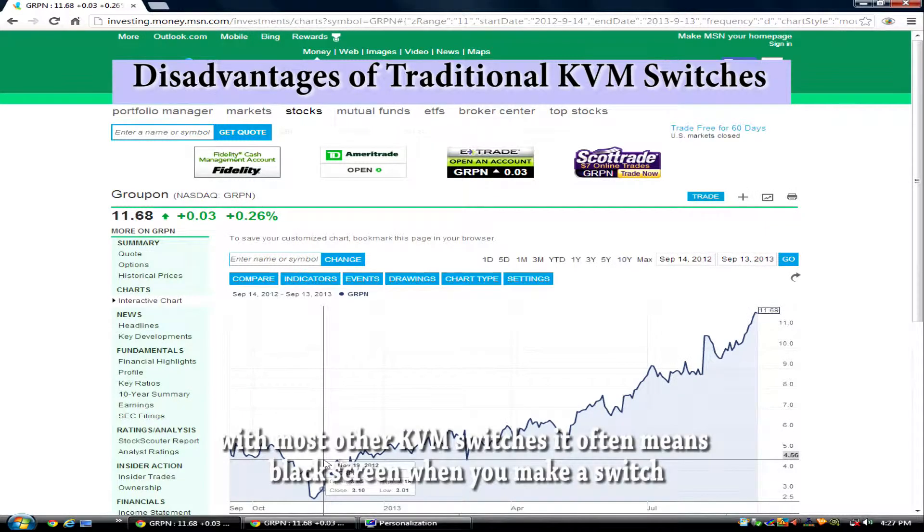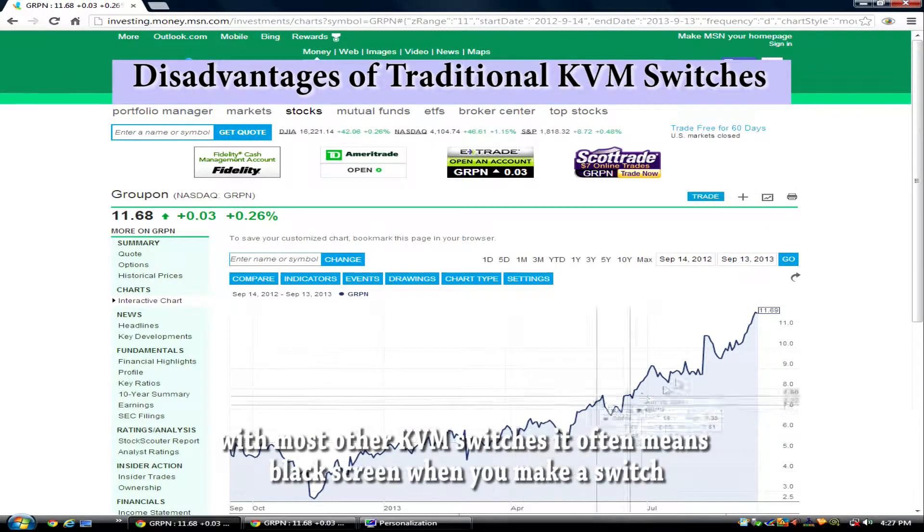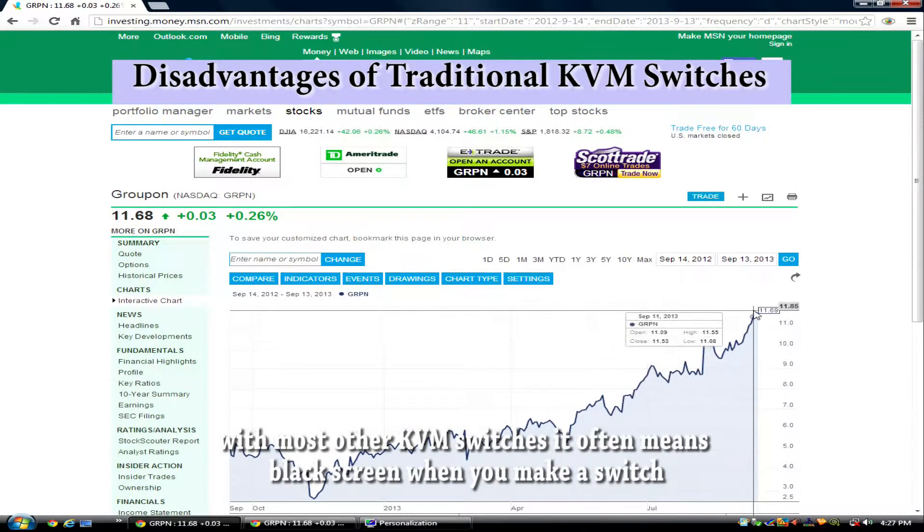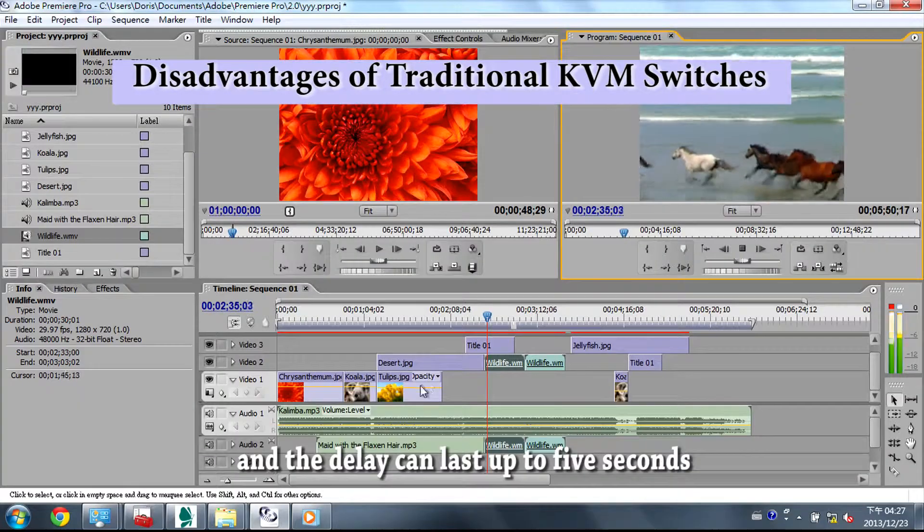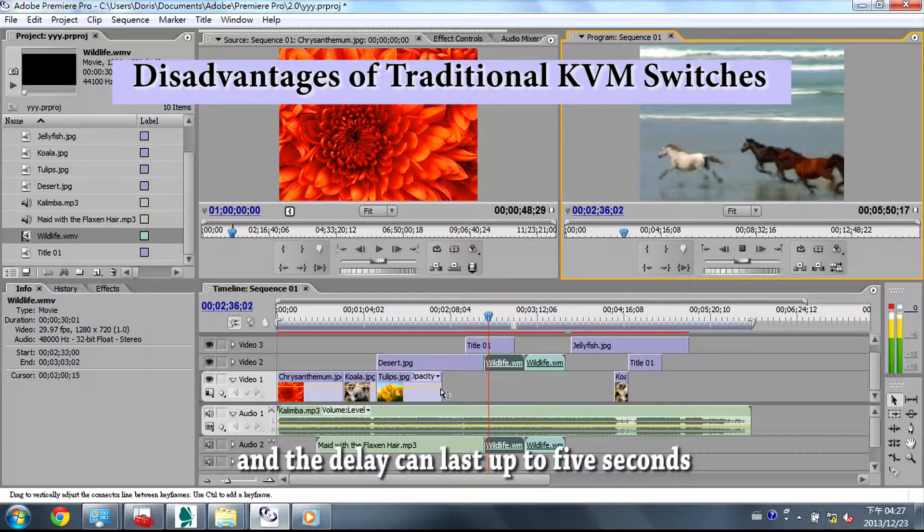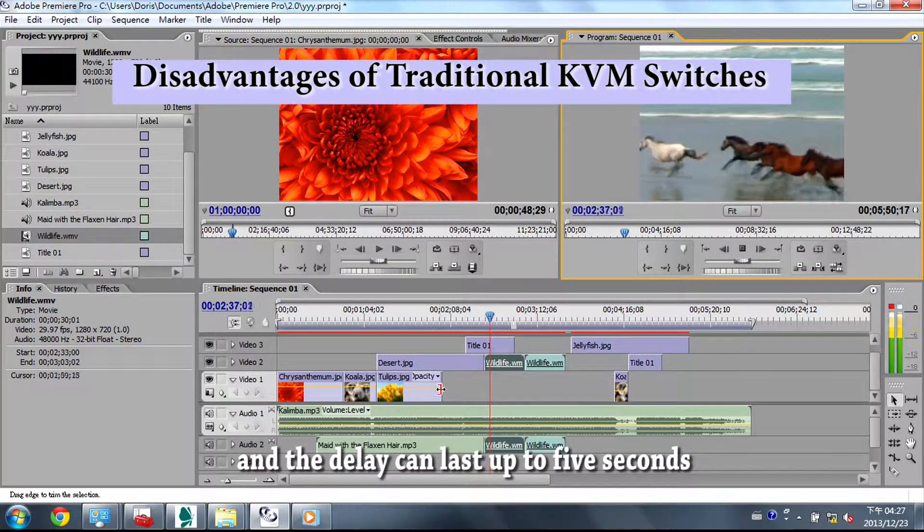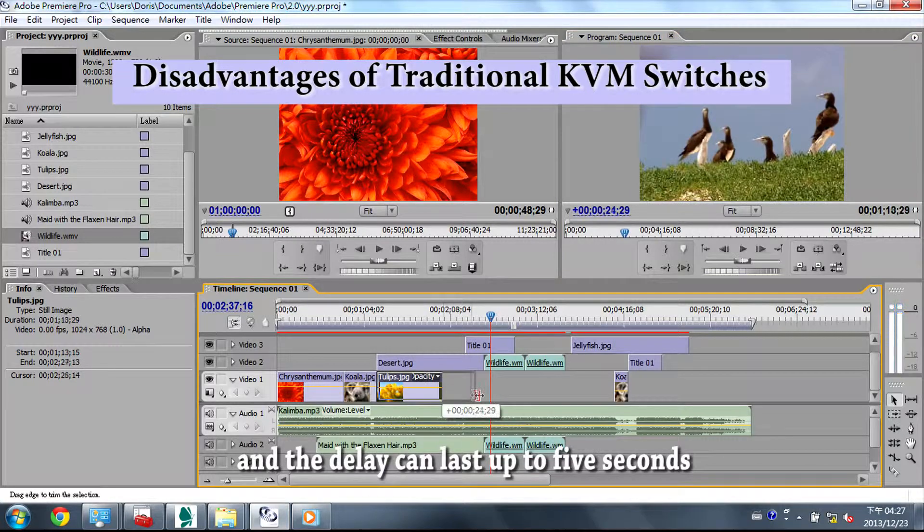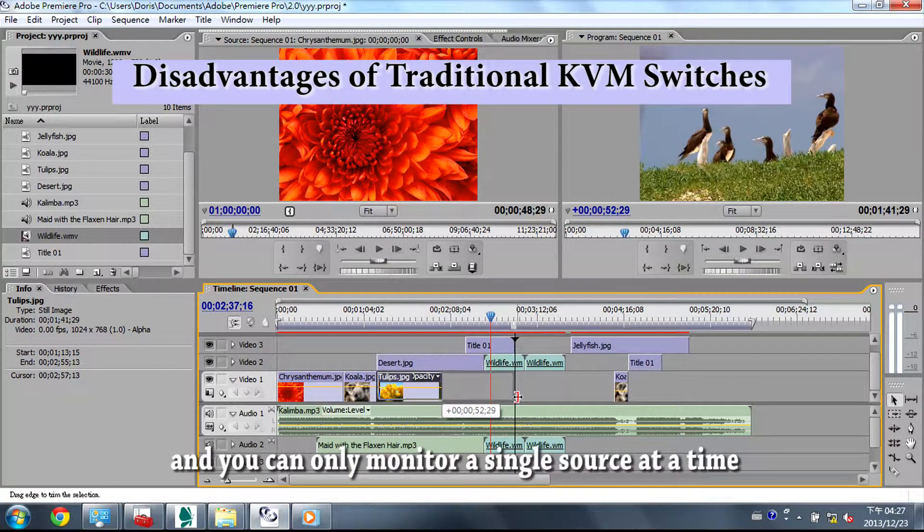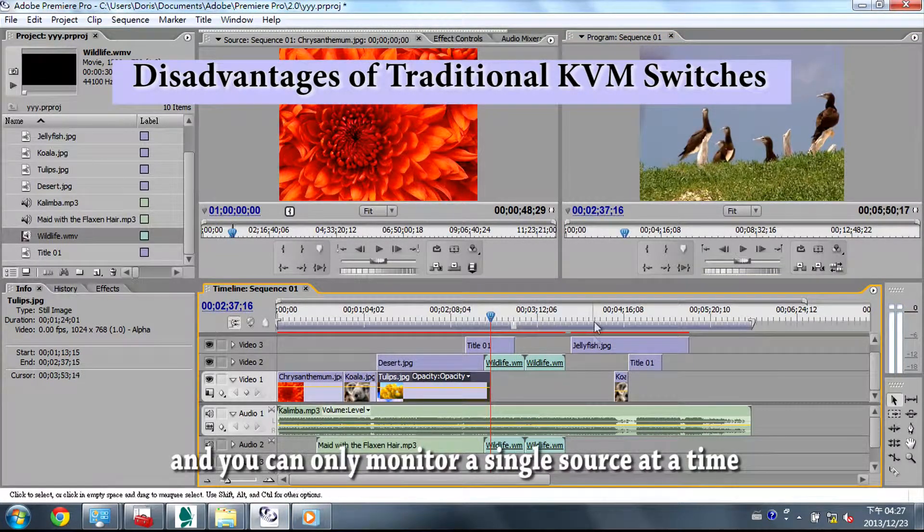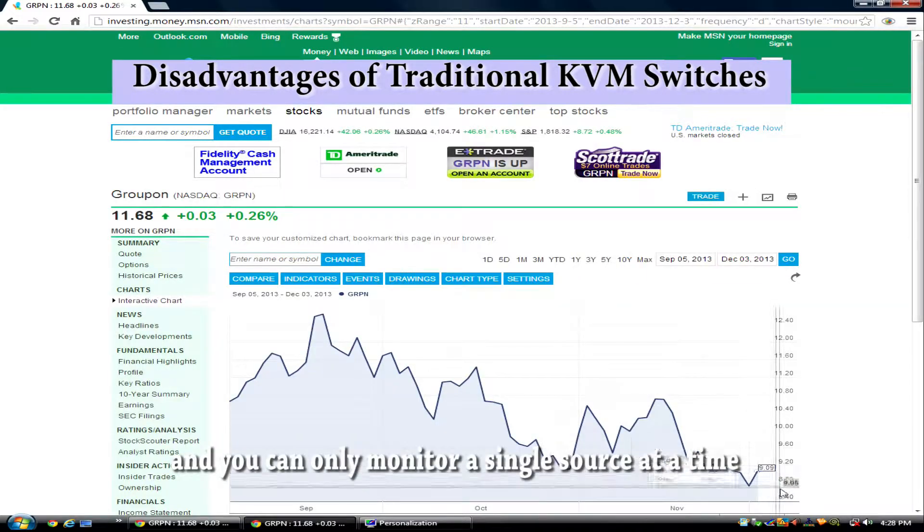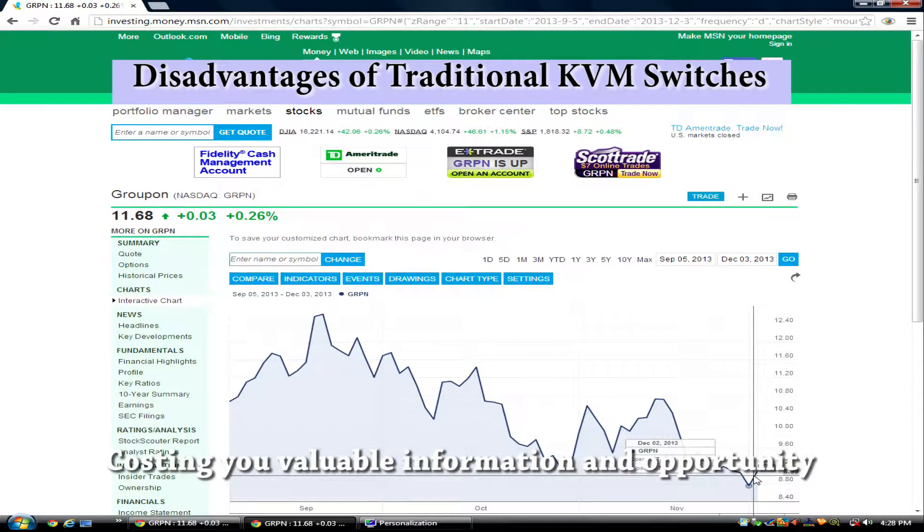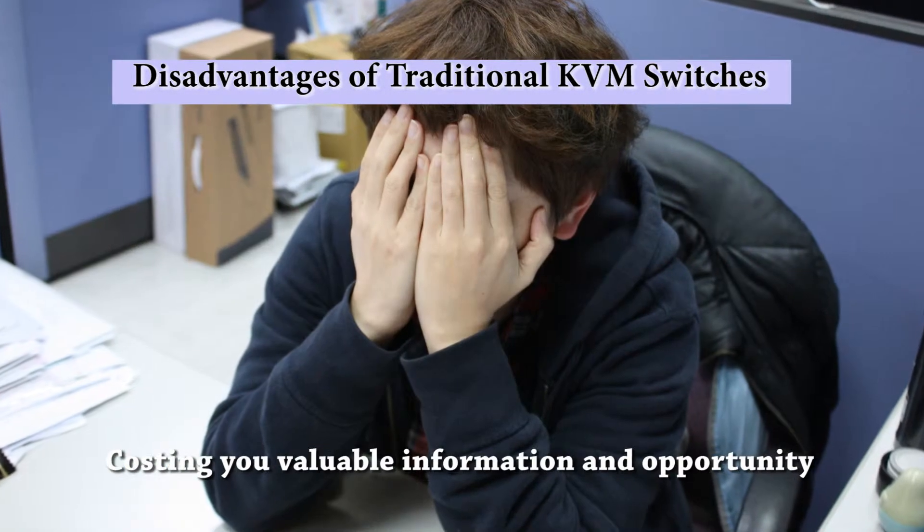With most other KVM switches, it often means black screen when you make a switch and the delay can last up to 5 seconds. And you can only monitor a single source at a time, costing you valuable information and opportunity.